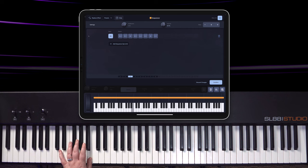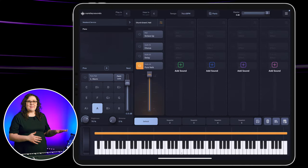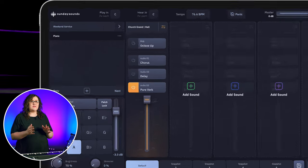A MIDI sequence is a series of notes that are triggered in a specific pattern when you play a certain input note. I'm going to be using the Sunday Keys app to create this MIDI sequence. So let's dive in.